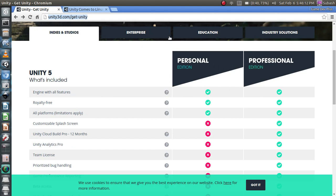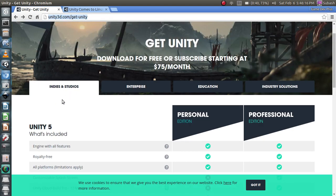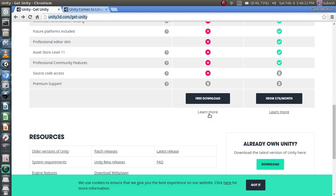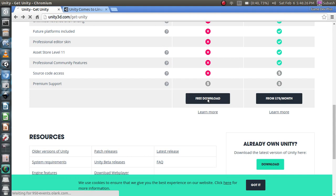Most of the time it is selected by default. Go to Personal Edition and here you can click the free download button. Just click the free download button.